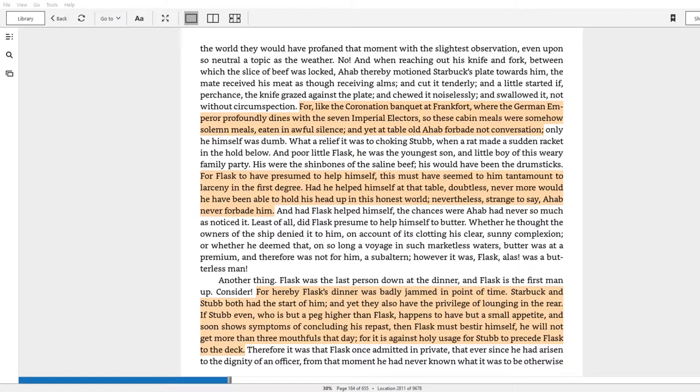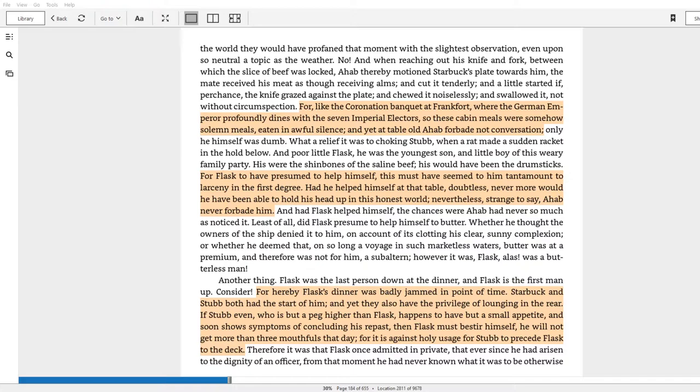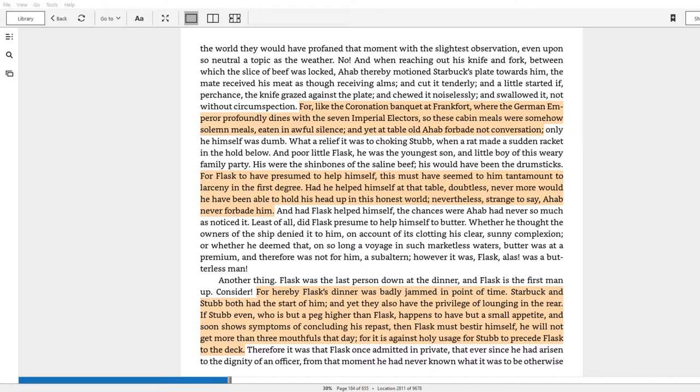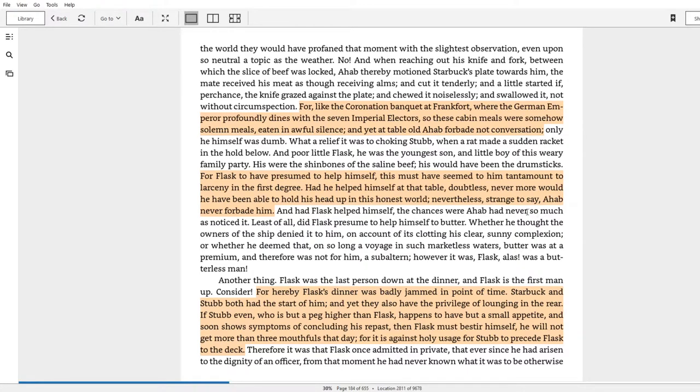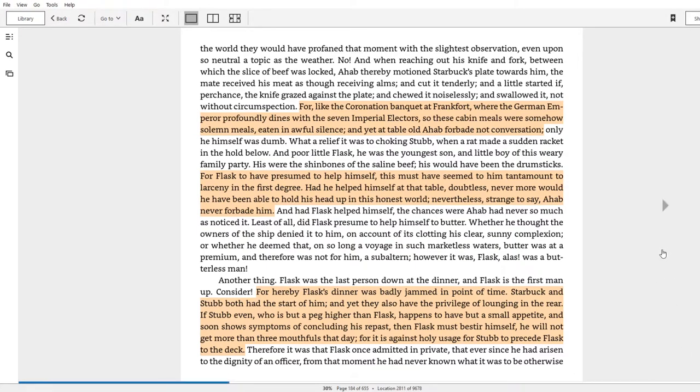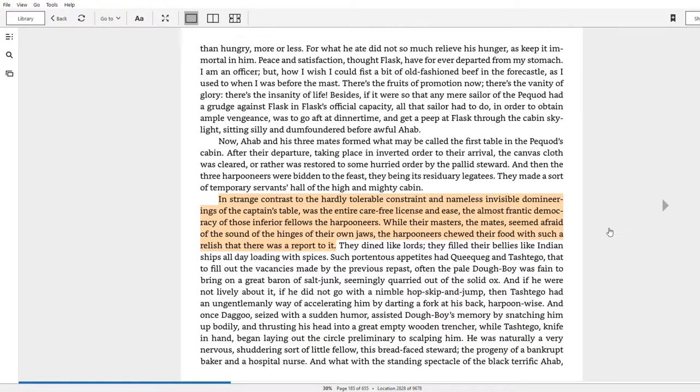For it is against holy usage for Stubb to proceed Flask to the deck. But once again, we have no articulation of why this is, or verbal confirmation, or warning. It's just known. So I think this is demonstrating that in many political situations and in many social situations, hence the reference to the dinner party, in many relations between people, be it social or political, power is exercised through subtle unconscious understandings, through mystery, through ritual, through keeping people too scared or too ignorant or too timid to question the status quo. This is the power of traditional unconscious belief.